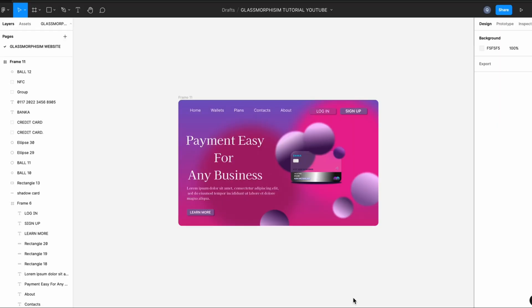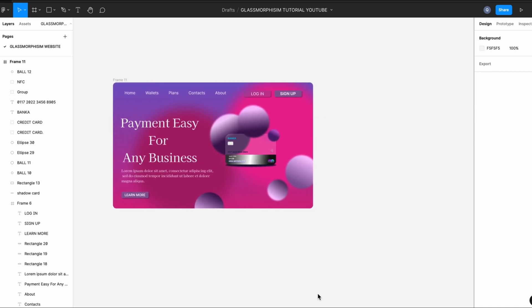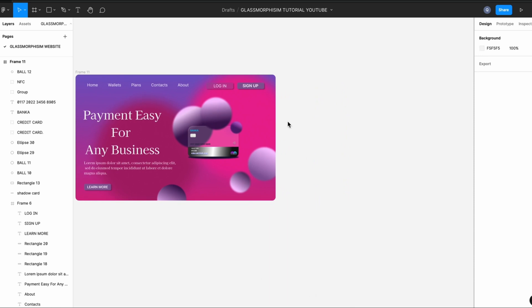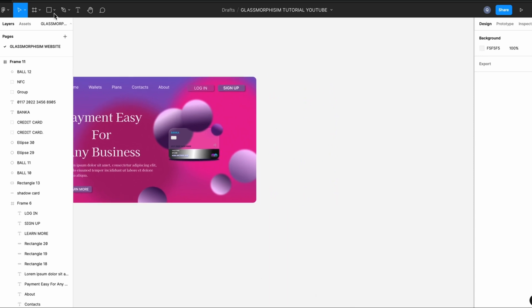Alright, so this is an example of what we're going to create. It's not going to be exactly, precisely the same. However, it's going to look pretty similar.